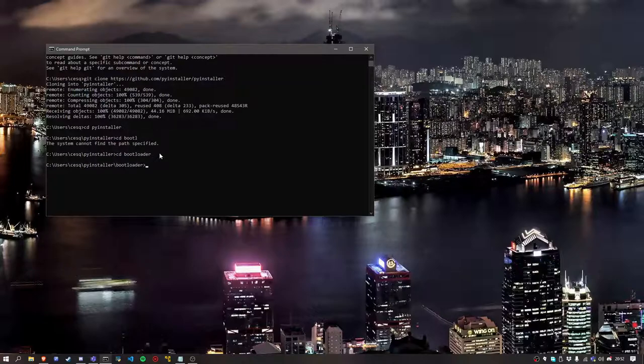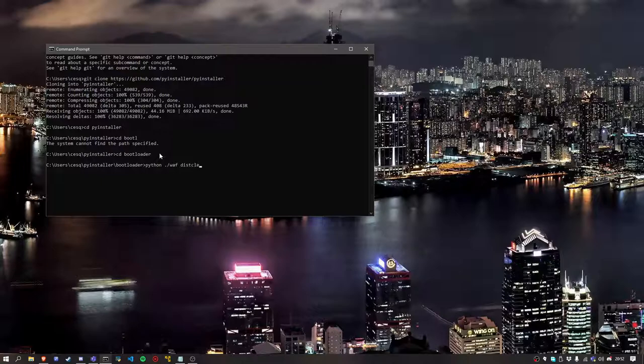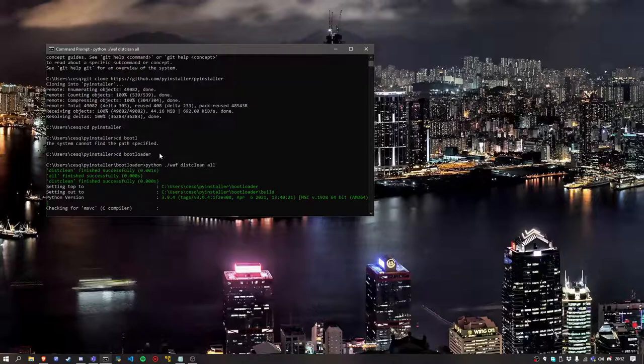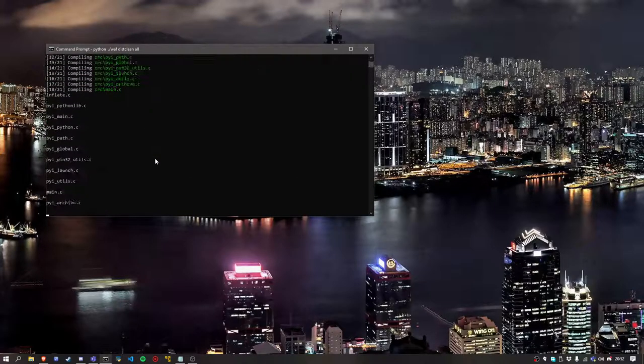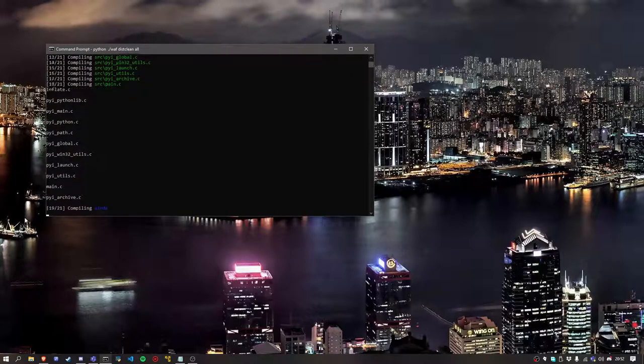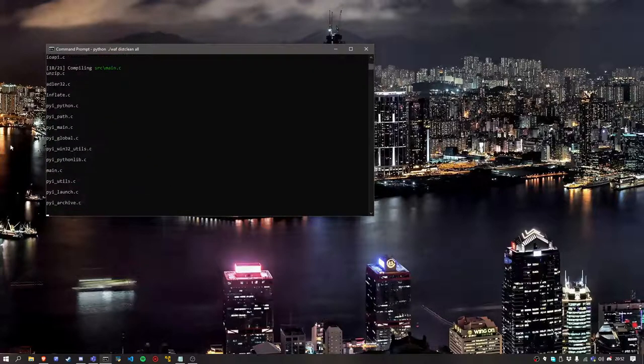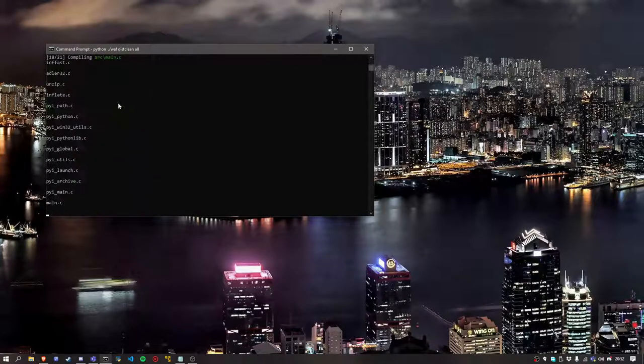And then you want to type this command: python waf distclean all. All right, now it's compiling it.